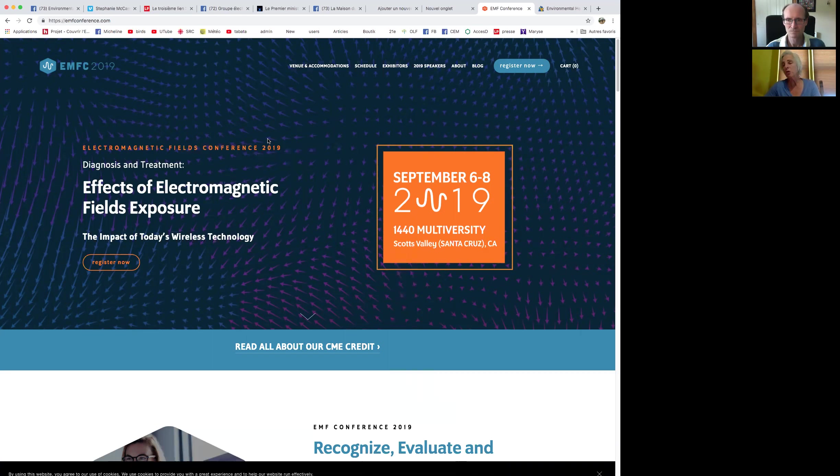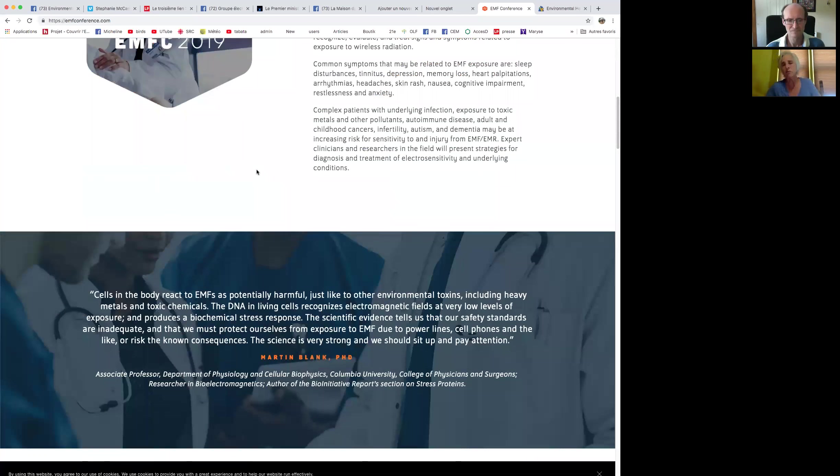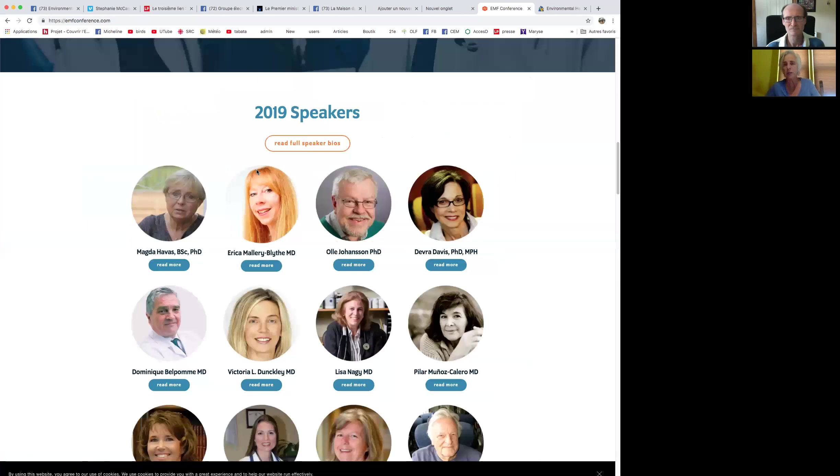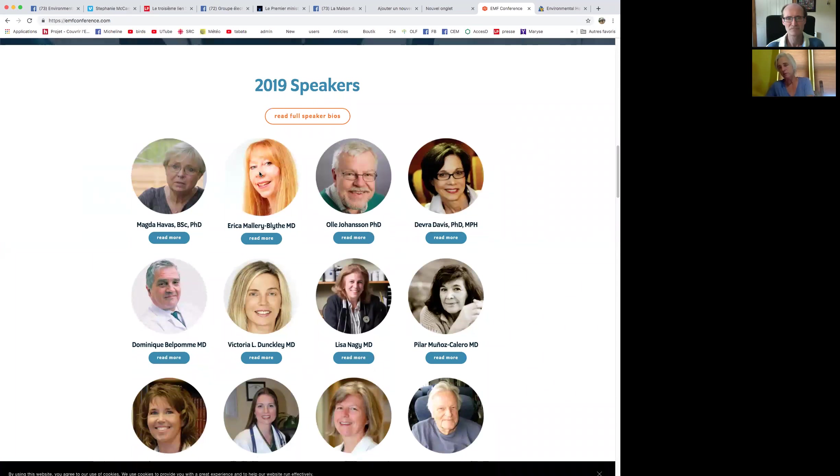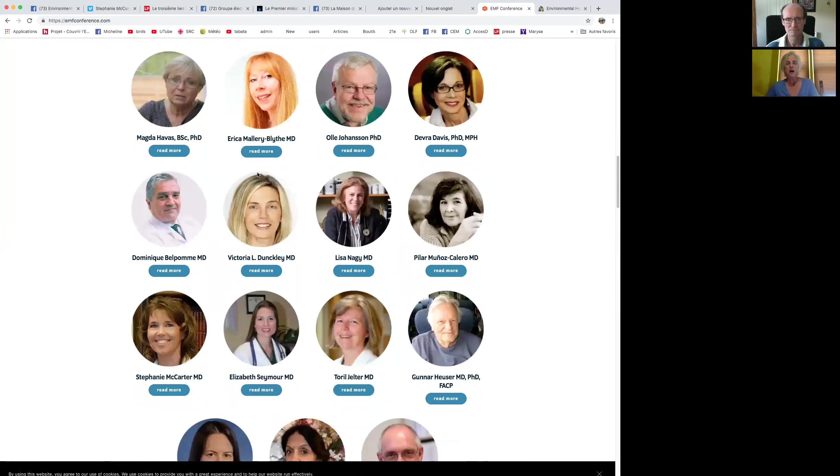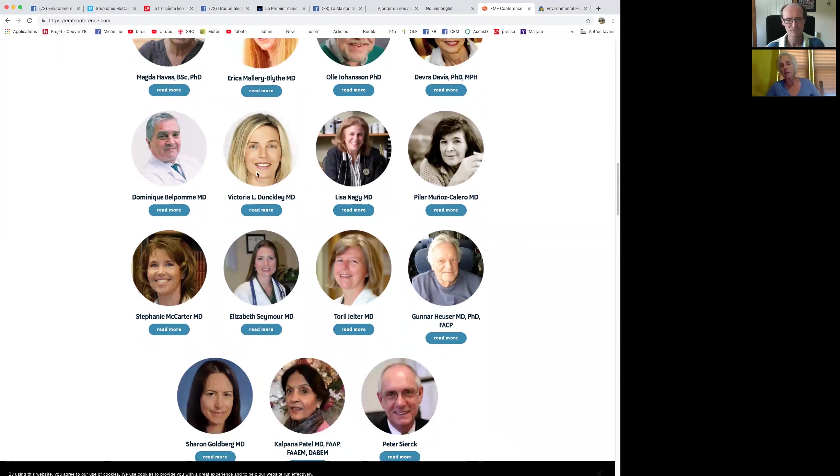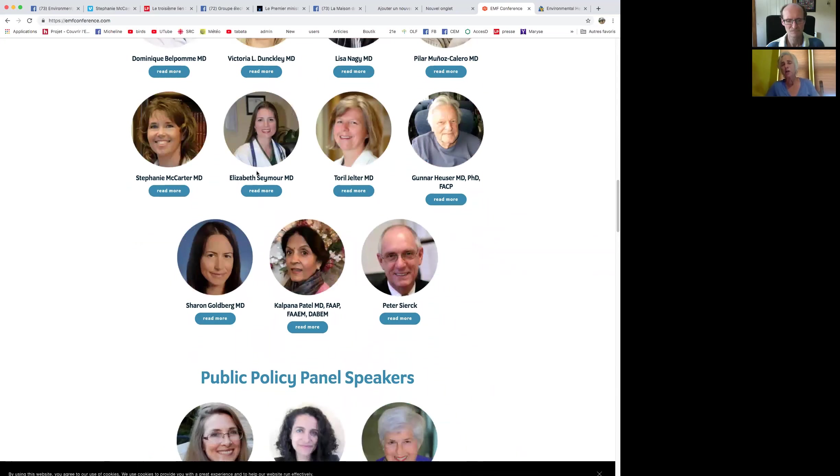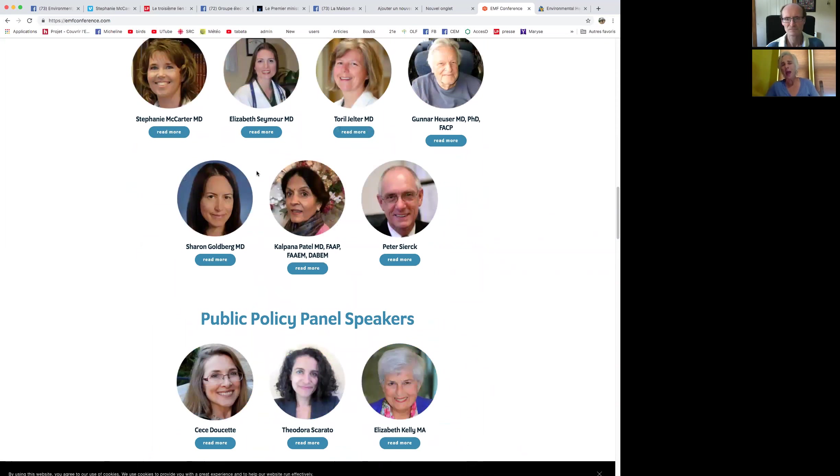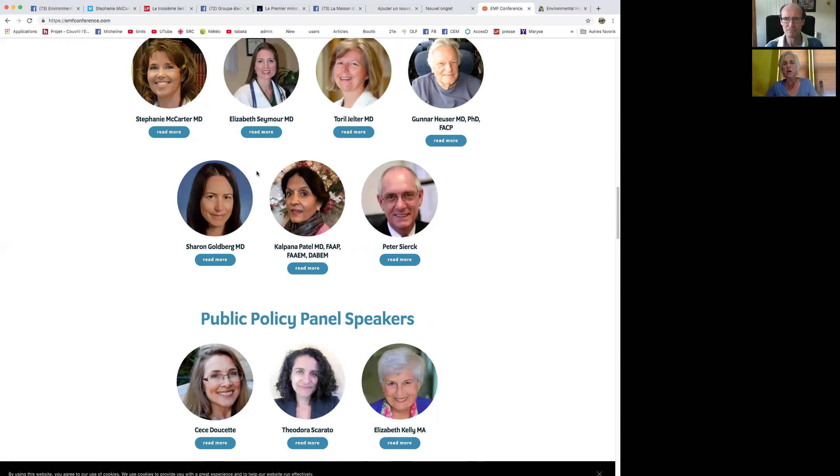He gave me a speaker list of pretty much all the people you're going to see here. His colleagues, he had been going back and forth to the Bioinitiative meetings in Brussels with Ole Johansson, Magda Havas, Dominique Belpomme, Pilar Muñoz Calero, Gunnar Huser. All these clinicians and researchers have been looking at the effects of EMF-EMRs for the last decade. We continued, and we are now putting this conference on.